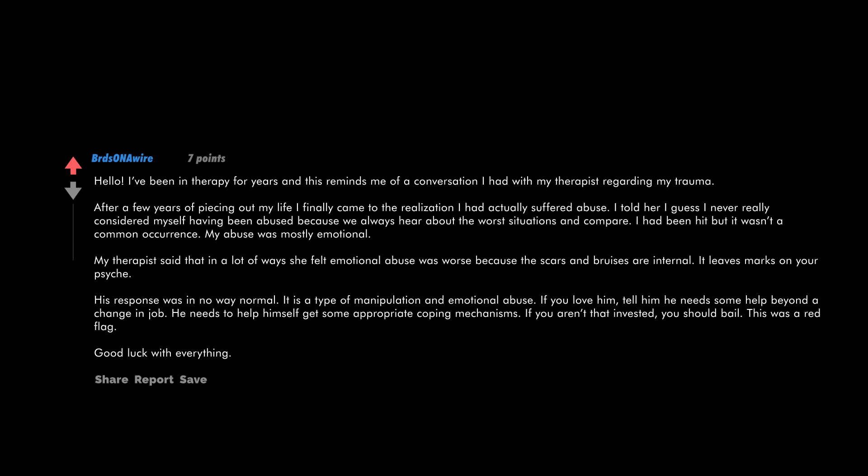My therapist said that in a lot of ways she felt emotional abuse was worse because the scars and bruises are internal. It leaves marks on your psyche. His response was in no way normal. It is a type of manipulation and emotional abuse. If you love him, tell him he needs some help beyond a change in job. He needs to help himself get some appropriate coping mechanisms. If you aren't that invested, you should bail. This was a red flag.